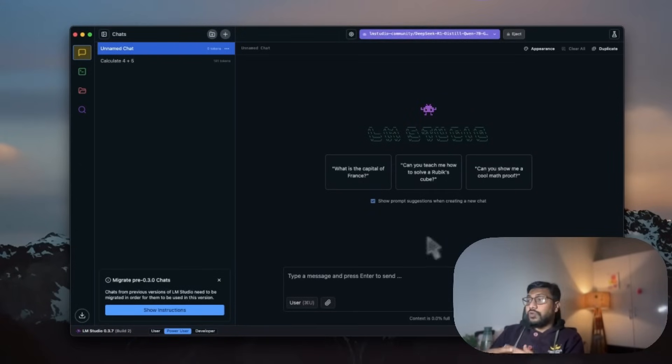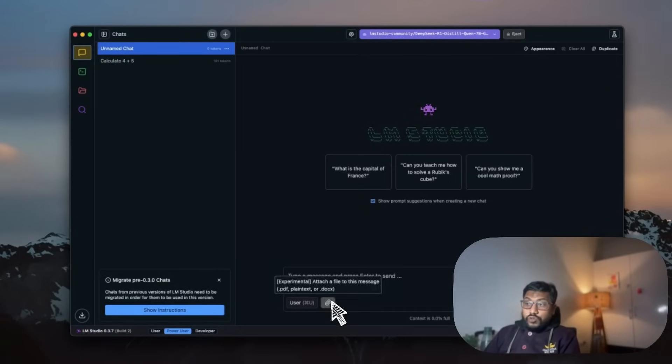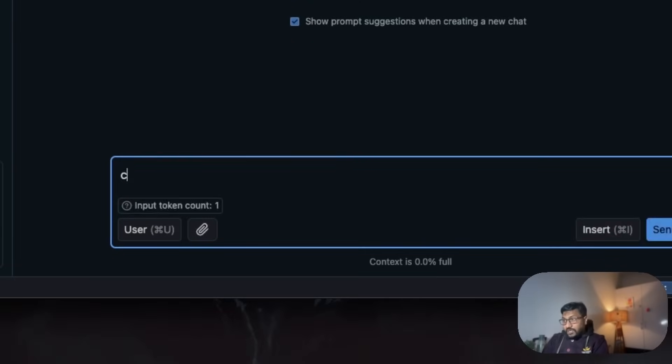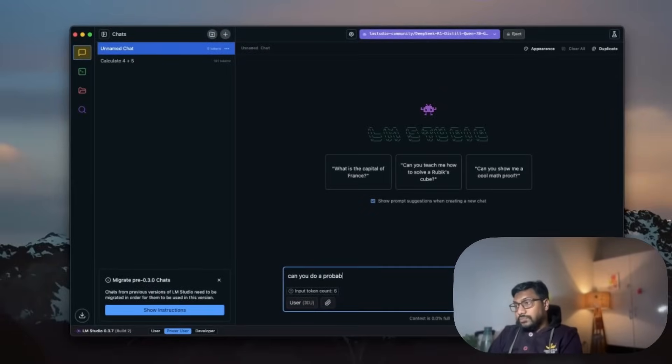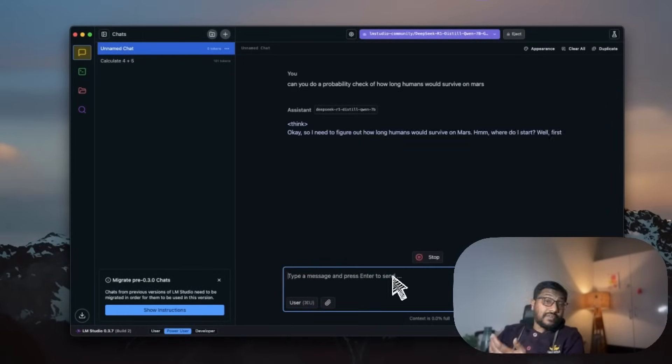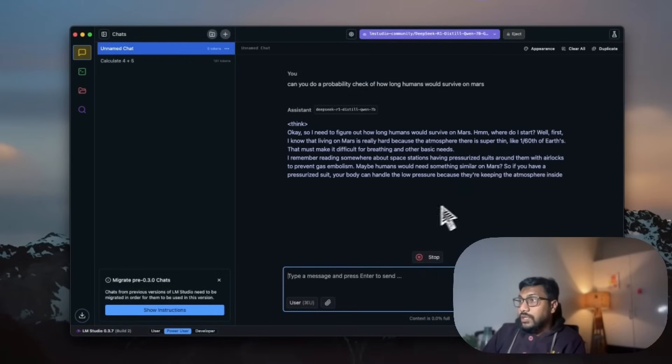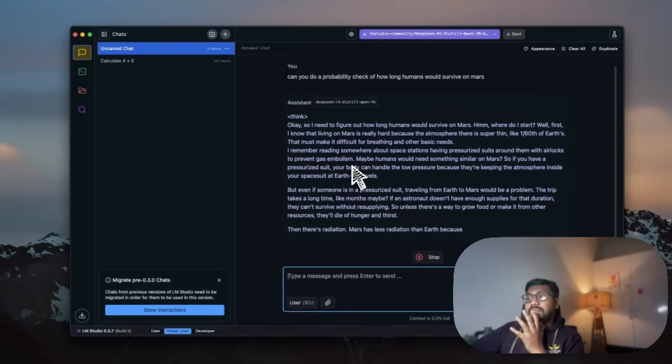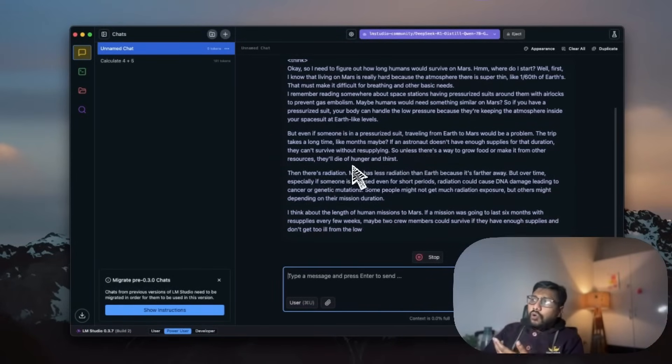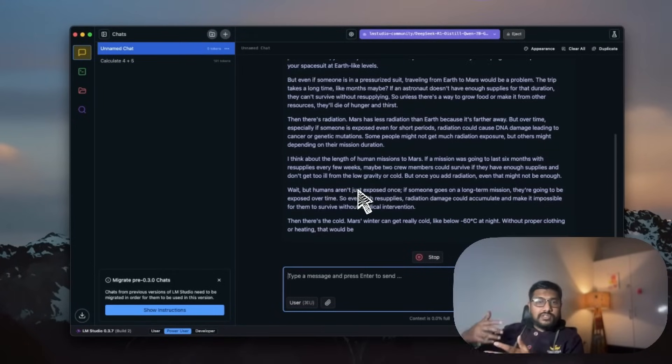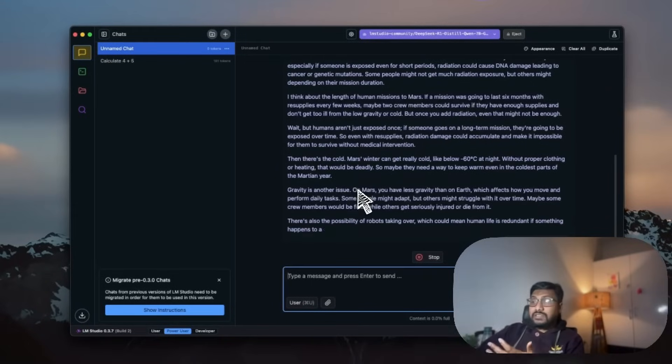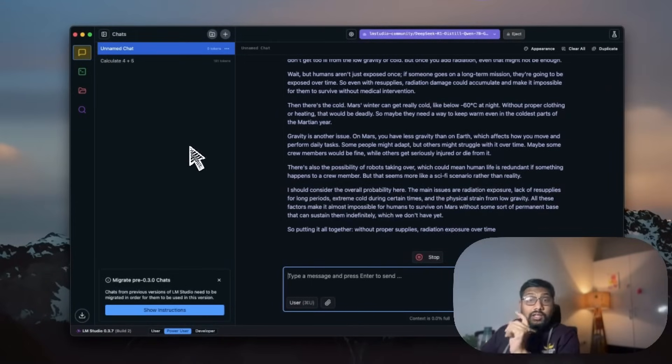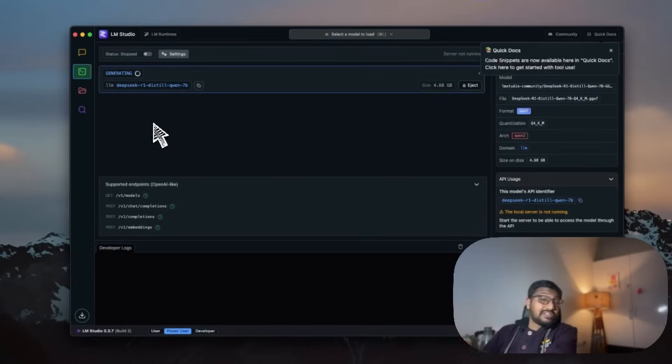If you've got a vision language model, which in this case I don't think it is, then you can also upload an attachment. But right now it's just a simple model, and we can just ask any question. Can you do a probability check of how long humans would survive on Mars? You can see that it is thinking. It's having an internal monologue: okay, so I need to figure out how long humans would survive on Mars. So it's going through this internal monologue, and then ultimately once it is done, it would come back and then answer.